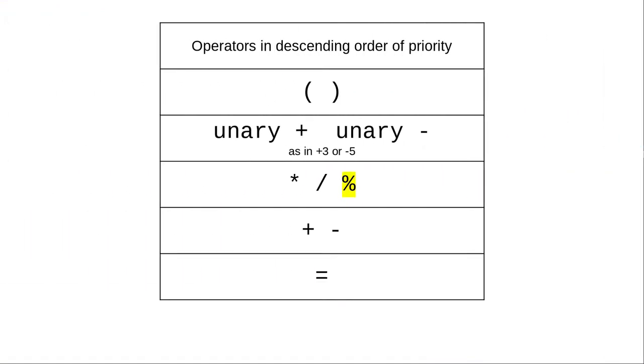Here's one operator you may not be familiar with, the percent sign operator. It means remainder after integer division, and it's called mod or modulo.